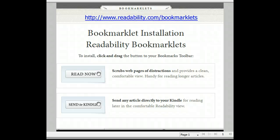Often web pages are filled with ads and distractions that can make it difficult for students to find content on the page. Fortunately there's a tool called Readability Bookmarklets that scrubs web pages clean of distractions so students can find the content they're looking for. Let's watch a demo of how to use this tool.